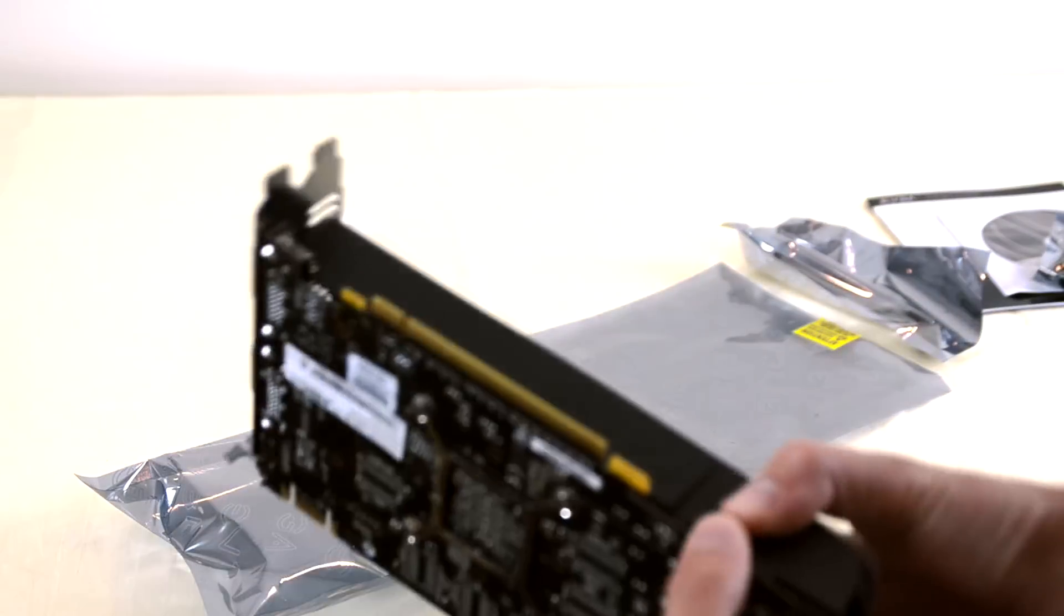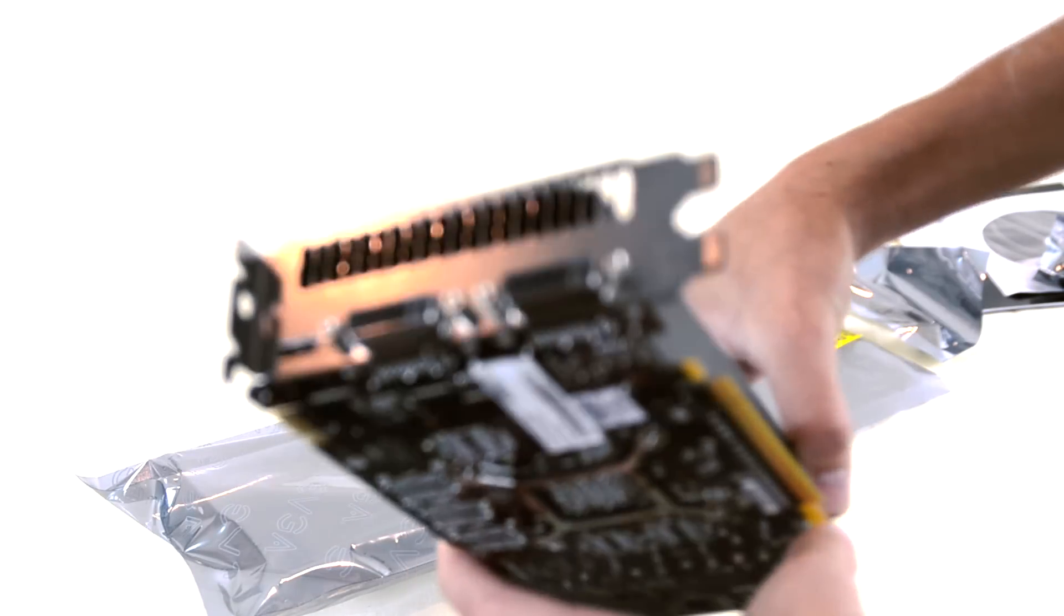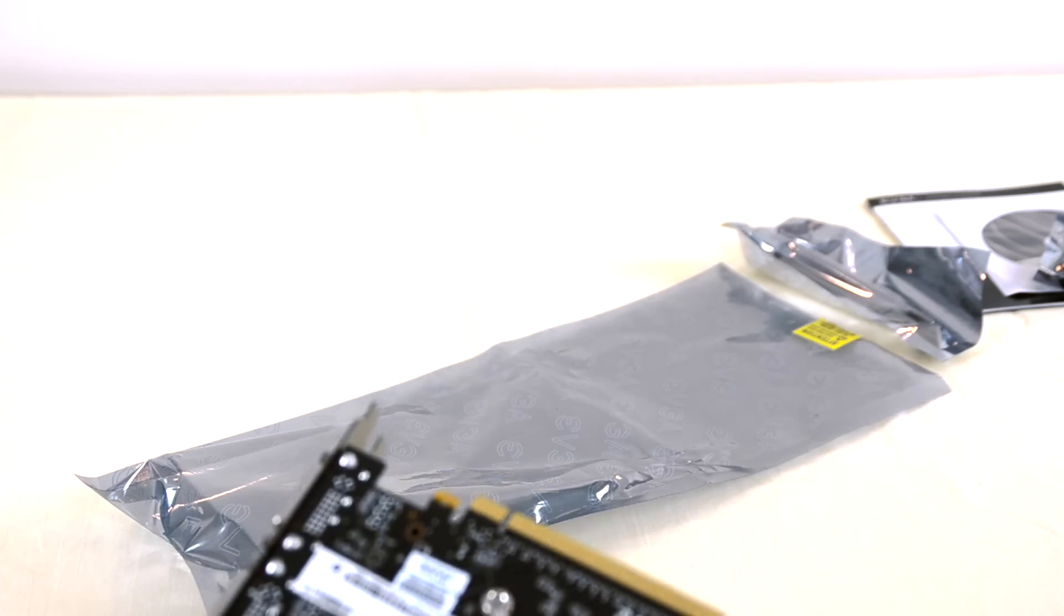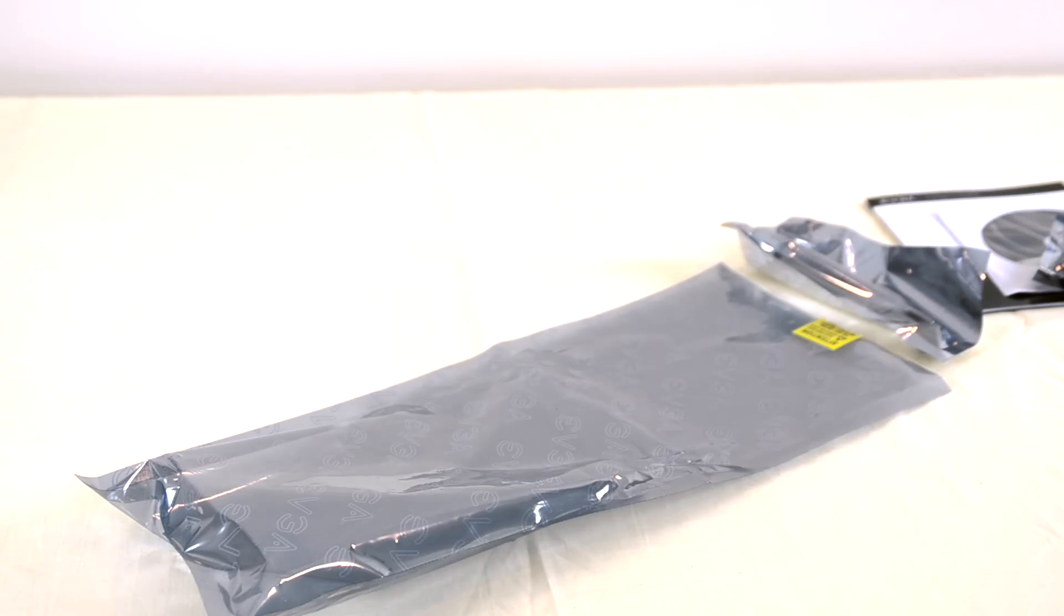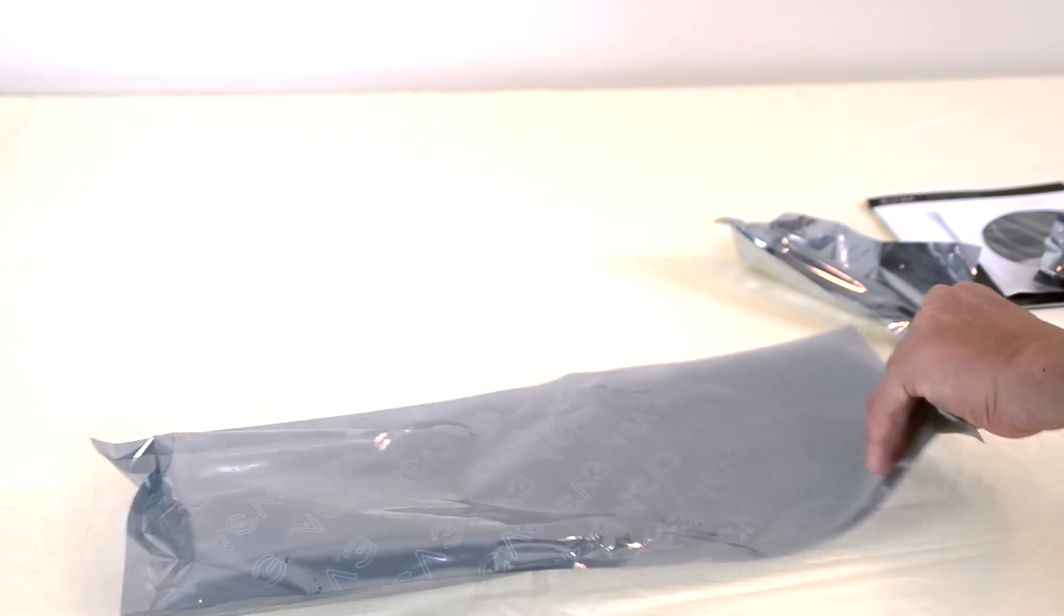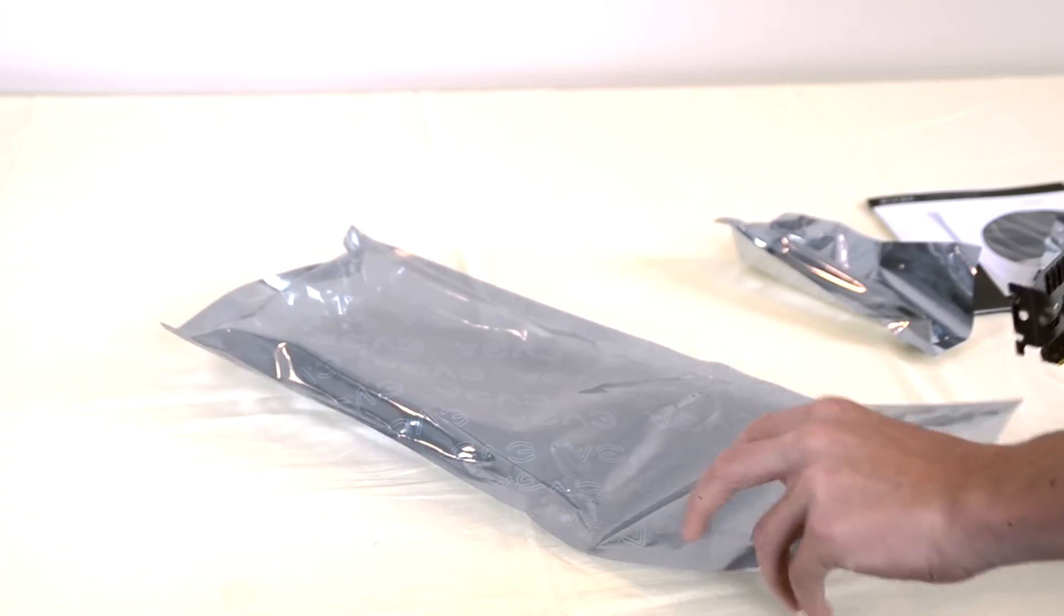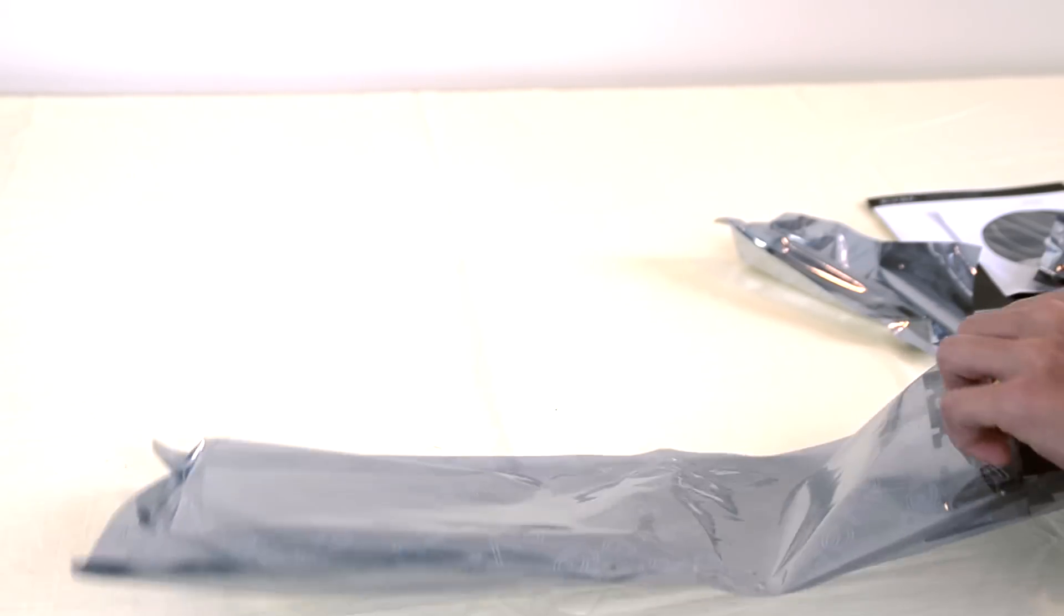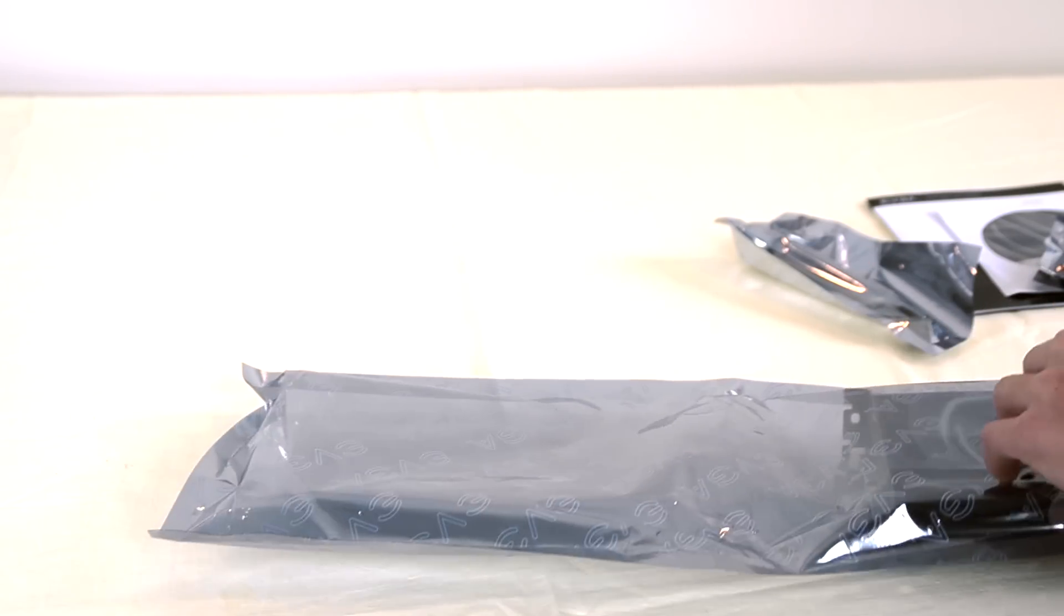But here it is. A little bit closer up. On the back we've got a mini HDMI and two DVI outs. So here's the card. Let's go ahead and slip this back into the bag as I won't be needing it for a few days until I get the build going.